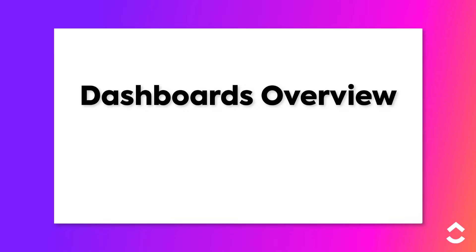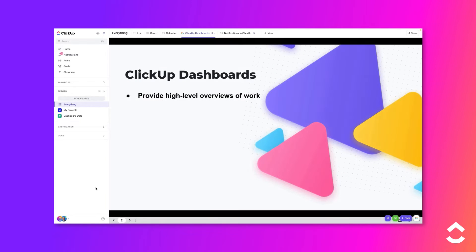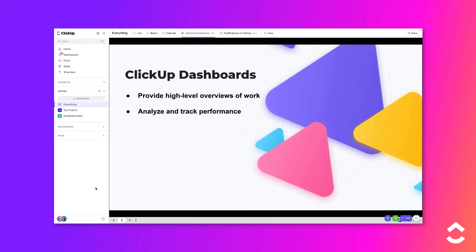Dashboards are the best way to build high-level overviews of everything going on in your workspace. You can create visual representations of work for your entire team, with which you can track the performance of all types of work,